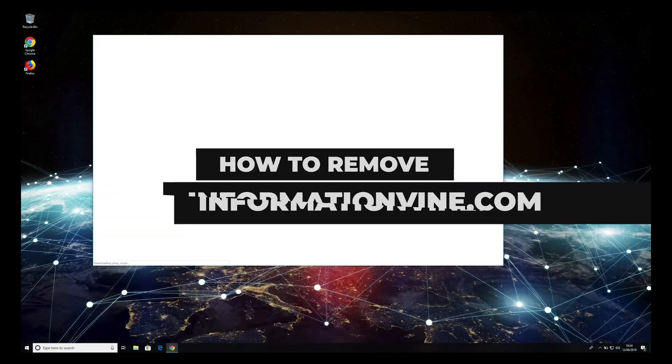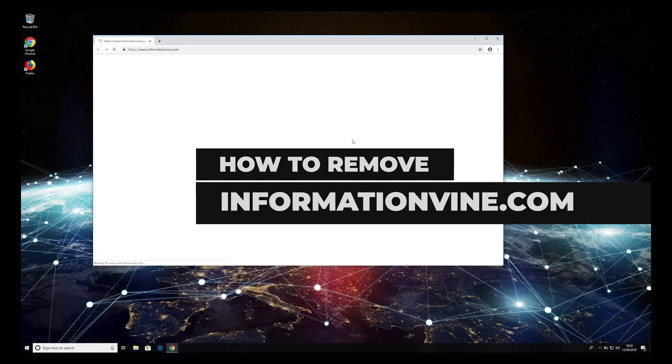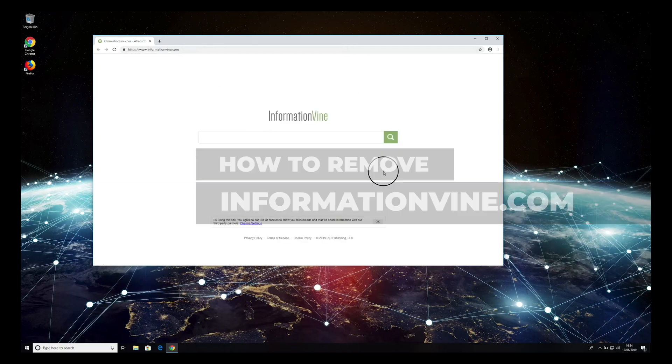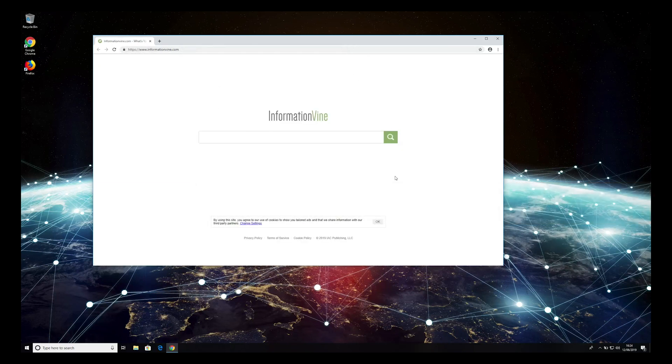Informationvine.com, created by Ask Media Group, is considered to be a browser hijacking application that alters web browser settings.